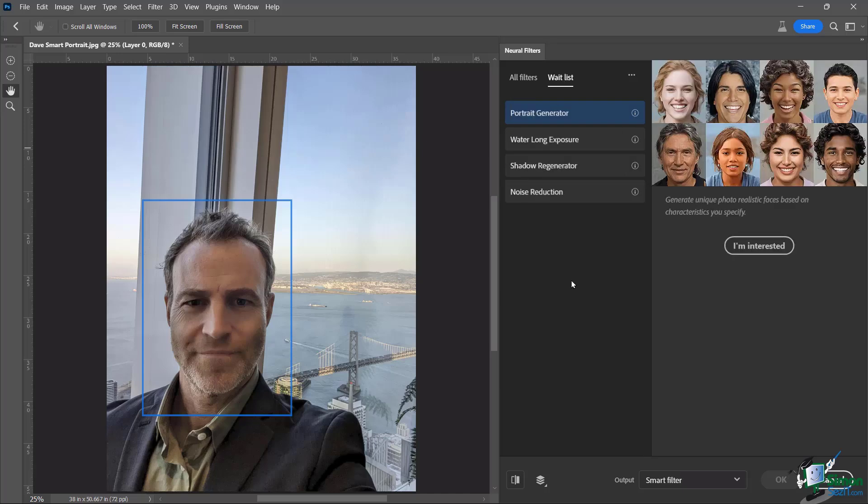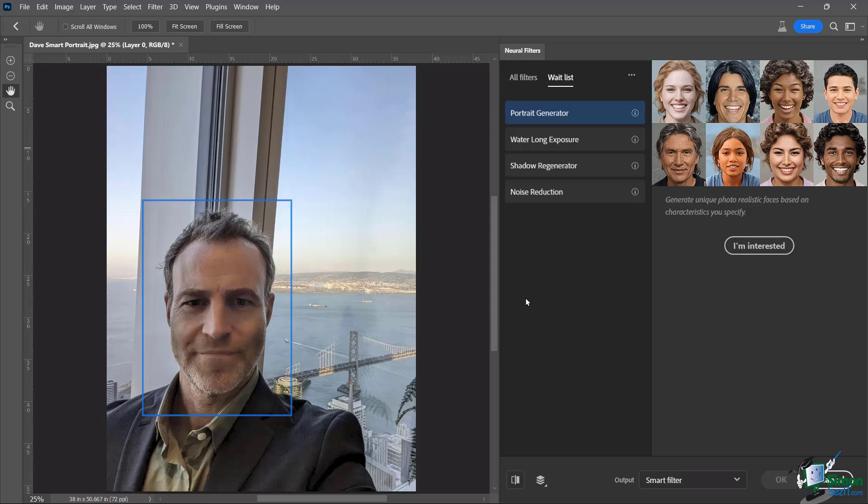So some kind of fun ones looking forward to portrait generator, generate unique photorealistic faces based on characteristics you specify. That's going to be interesting, right? So maybe it'll be completely AI. We're kind of doing that already to a certain extent, but this one is going to really superpower it.